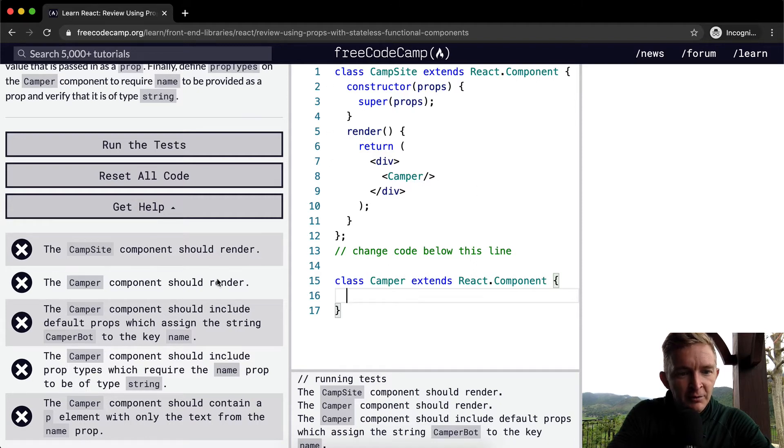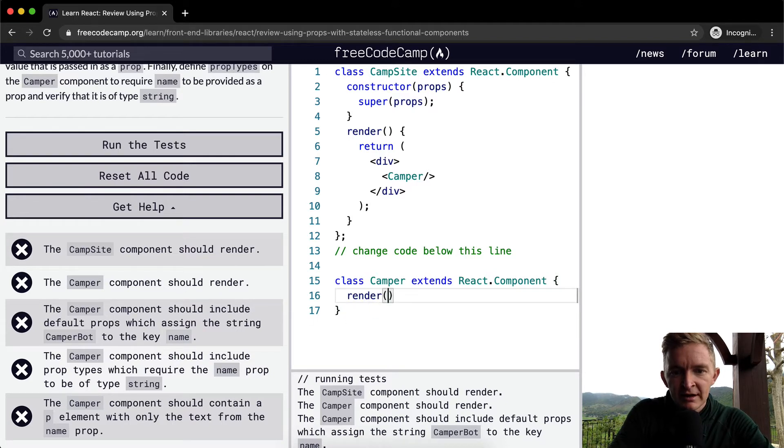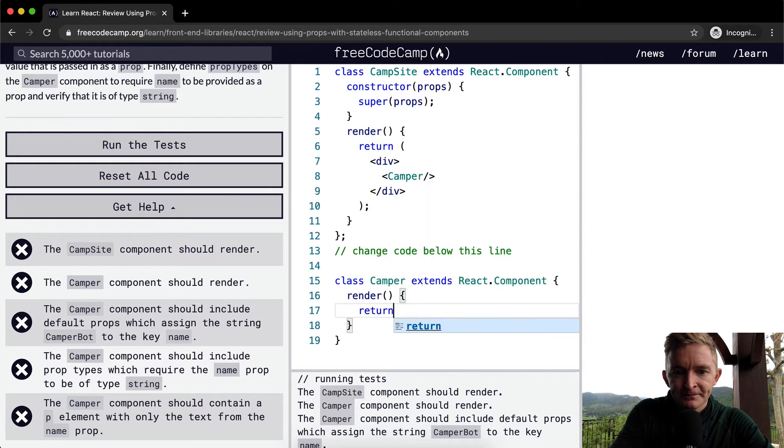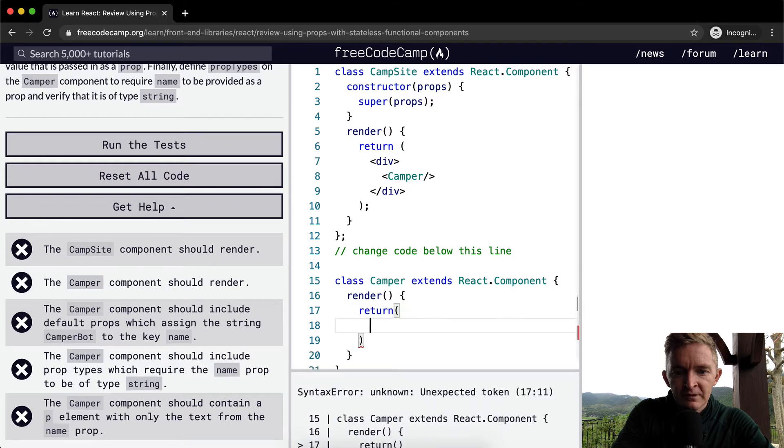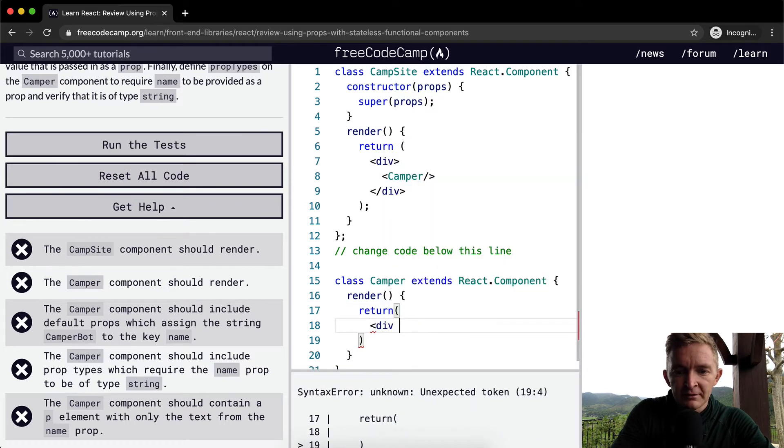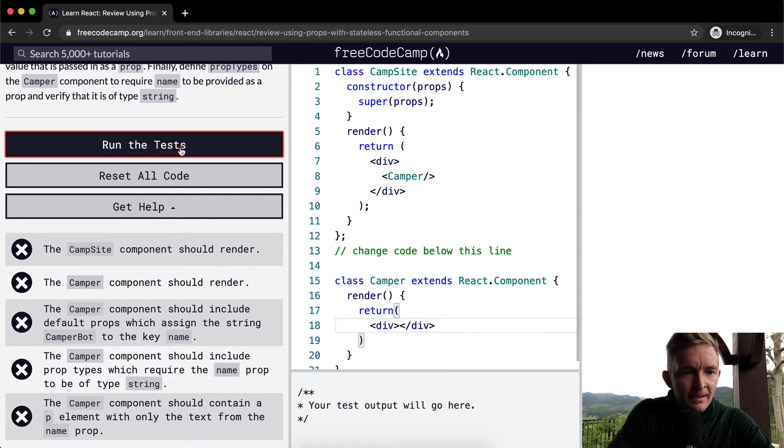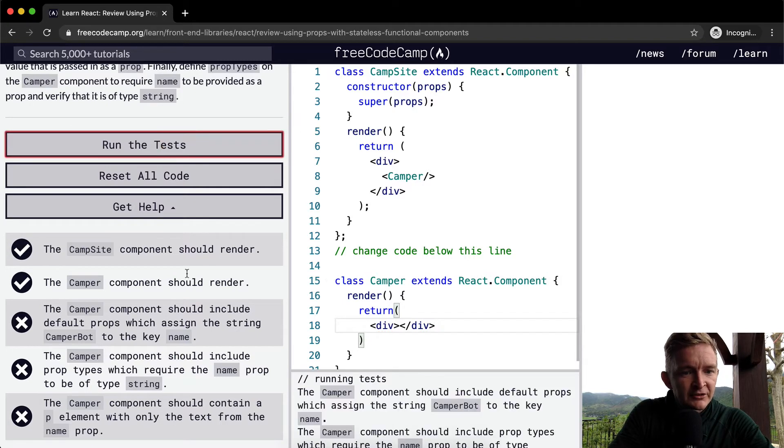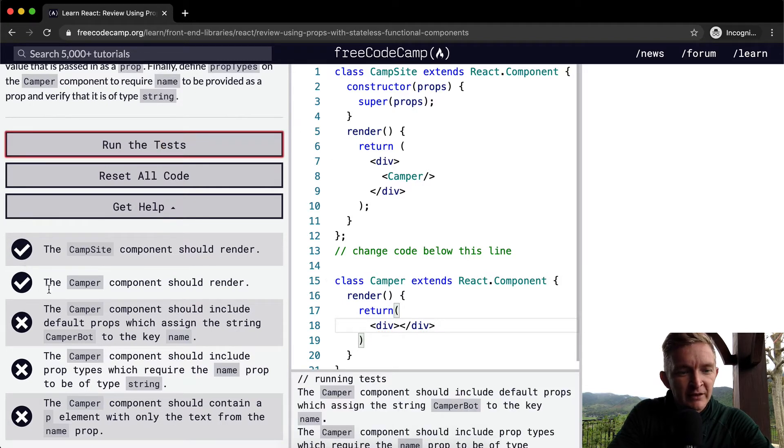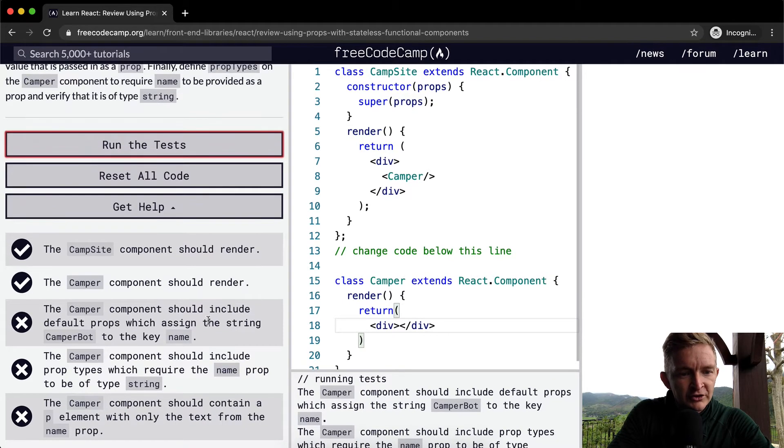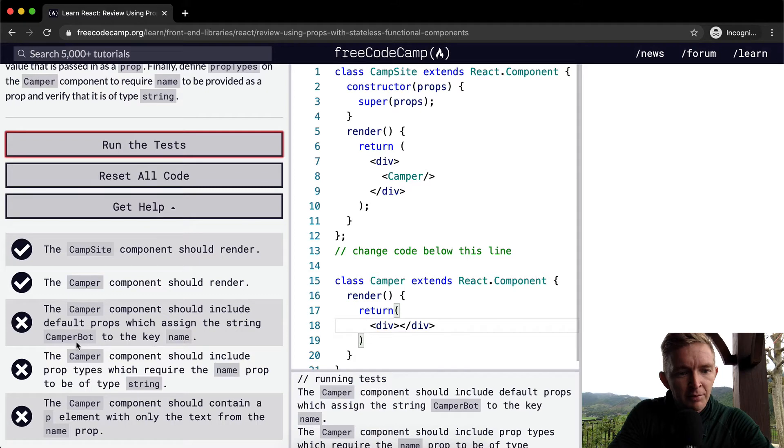The Camper component should render. So here we should be able to say render, and then we're going to return. And within the return, we'll just go div, close div for now, just to see if we're on the right path. Run the test. Okay, now we're rendering. That's good. We've got these two tests passing.